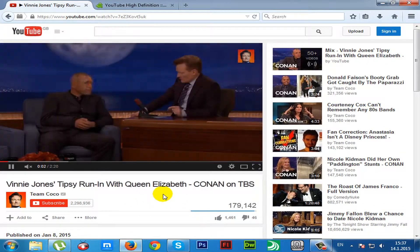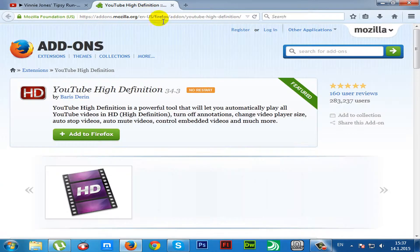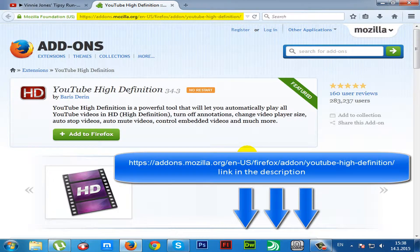The extension by which you can automatically play YouTube videos in HD is called YouTube High Definition. I put a link in the description to make it easier for you.